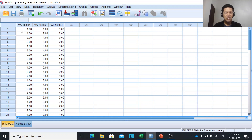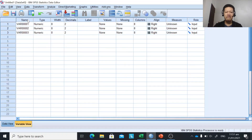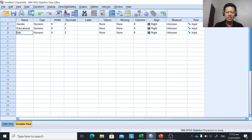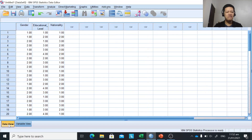We need to input our data in SPSS in the Data View. Click on the first cell and paste the data. The second view is called the Variable View. We're going to change the variable names according to our variables: gender, educational level, and nationality. So we have three variables. Going back to Data View, the default variable names have been changed to our variable names.